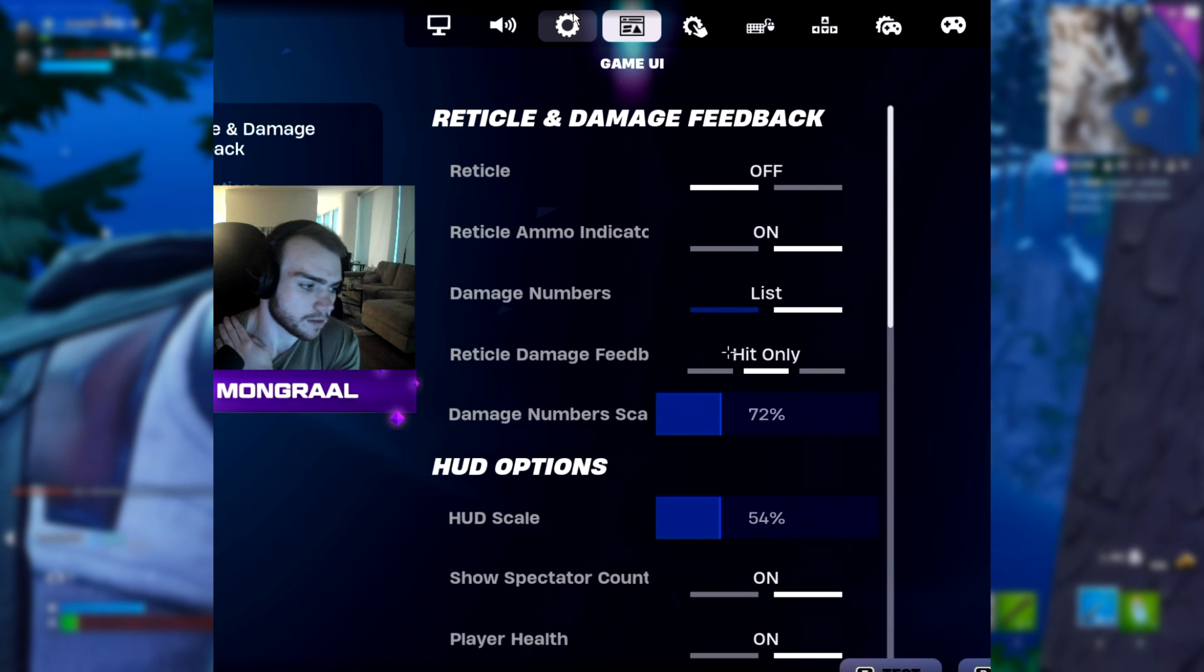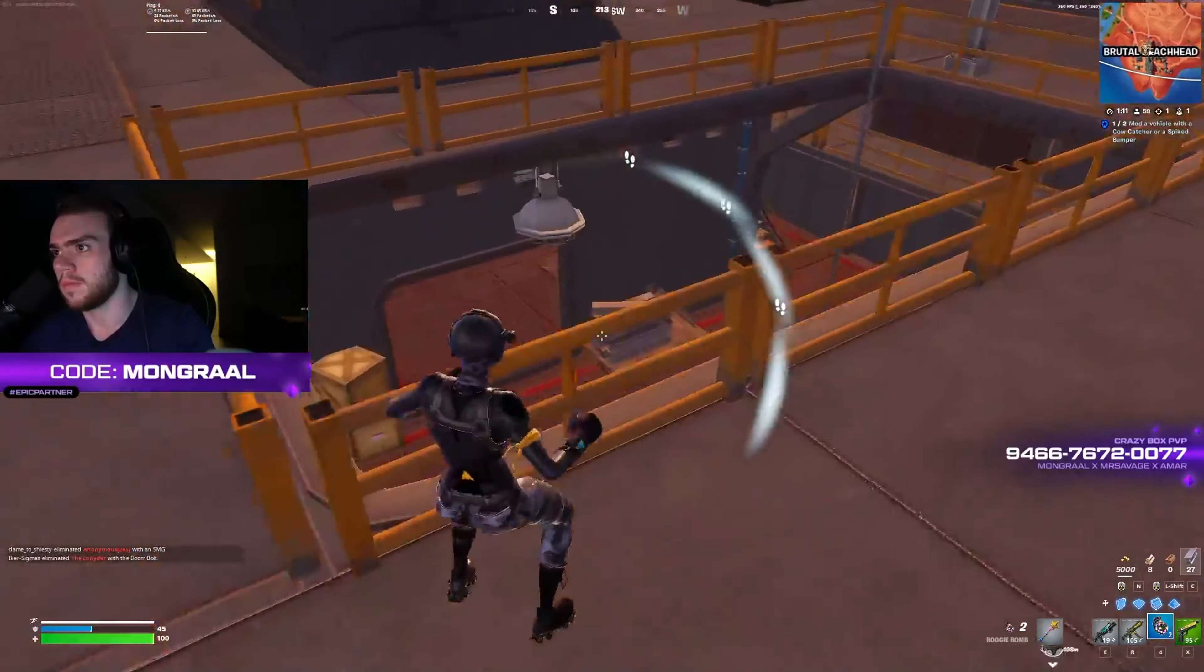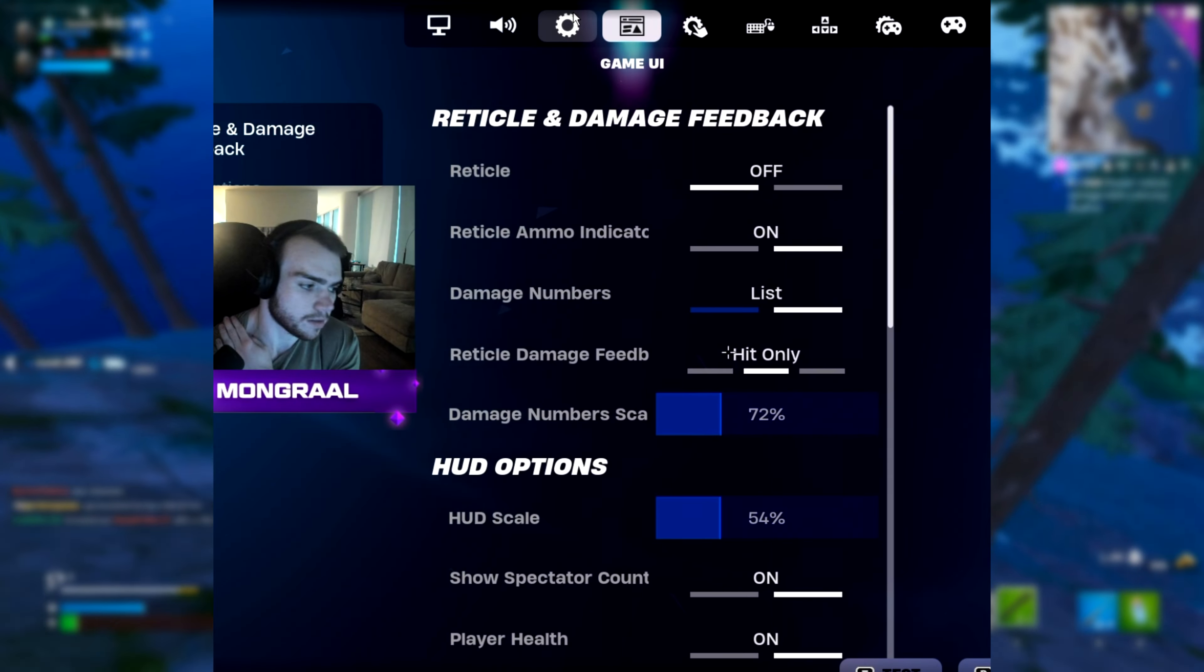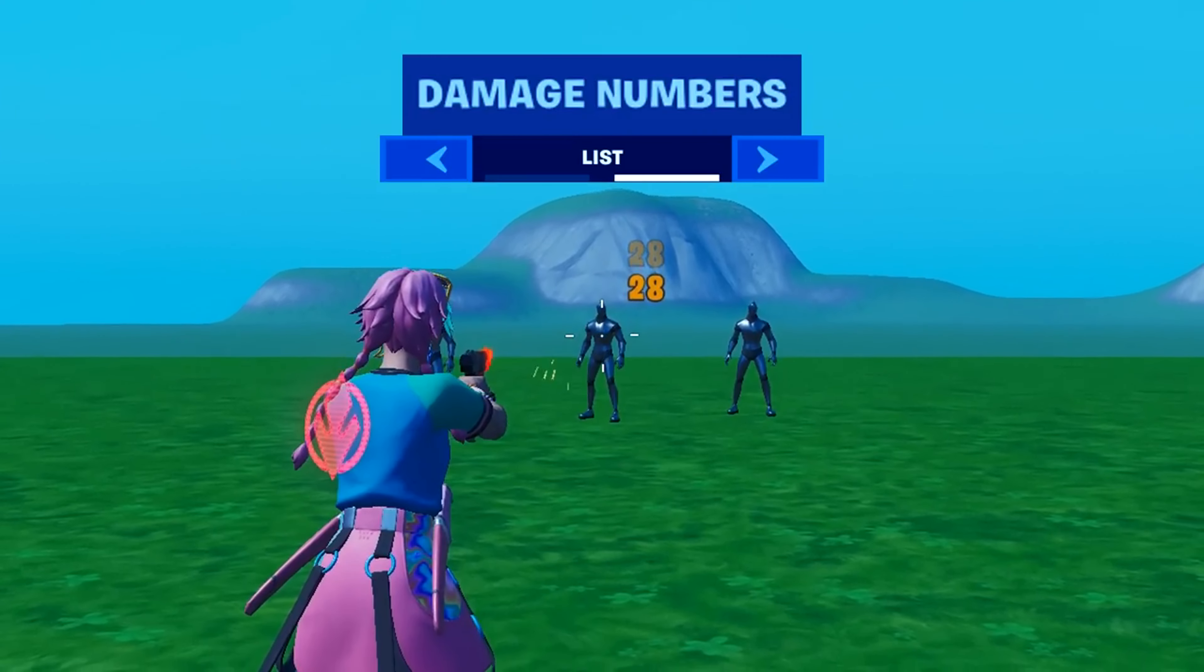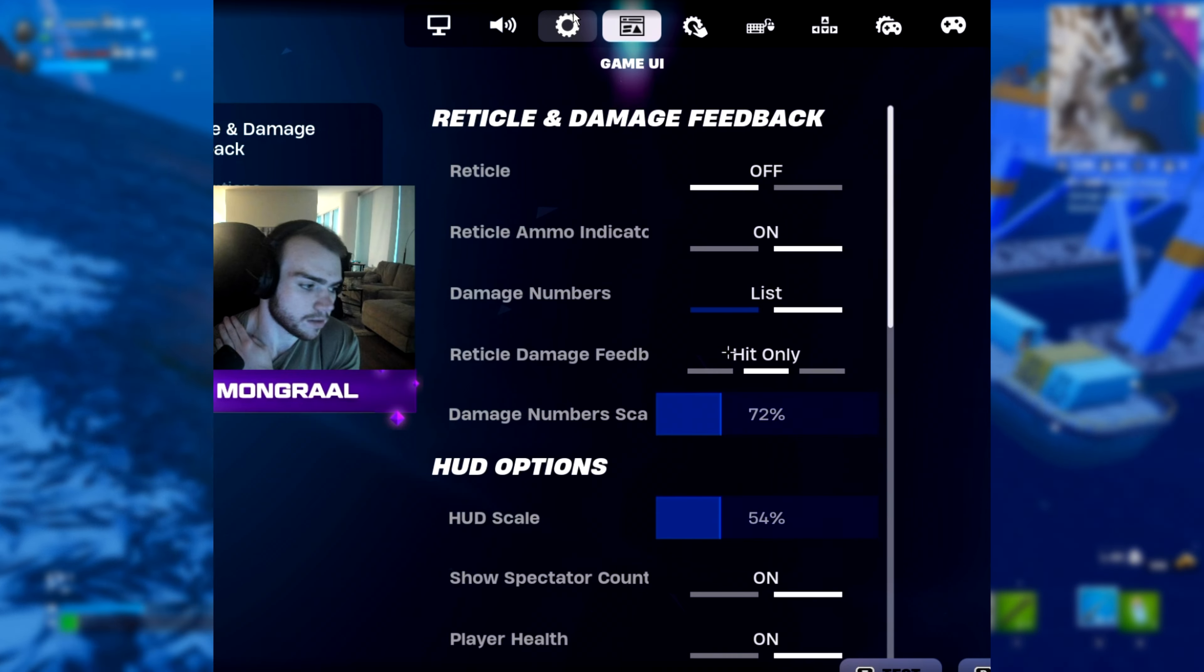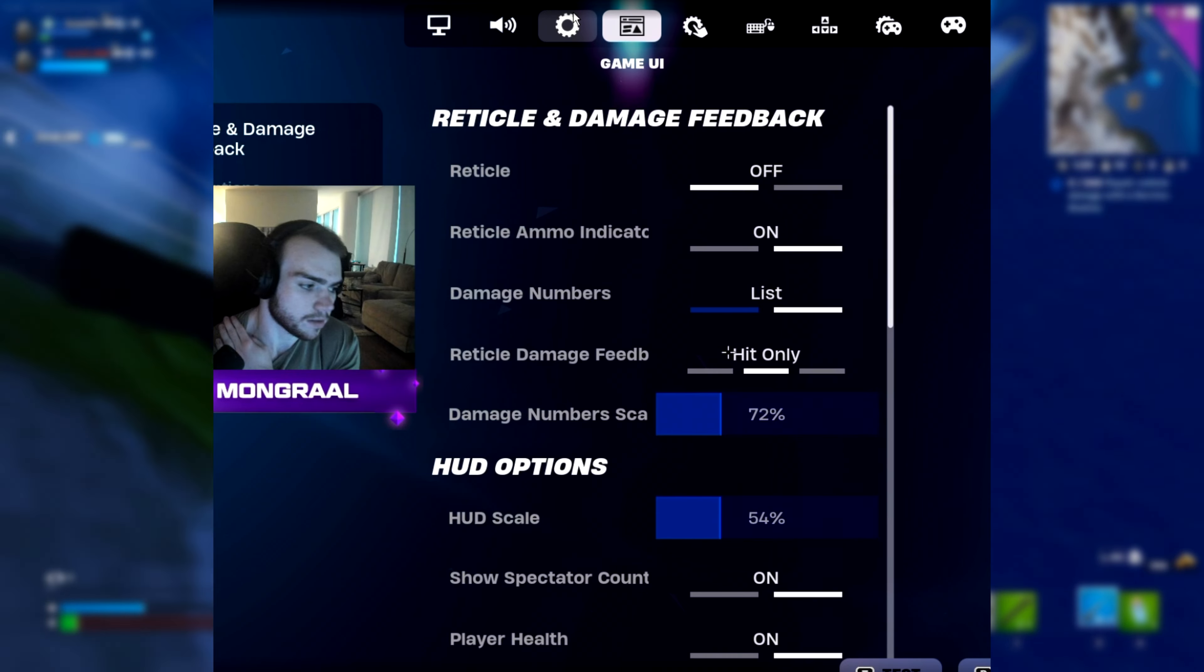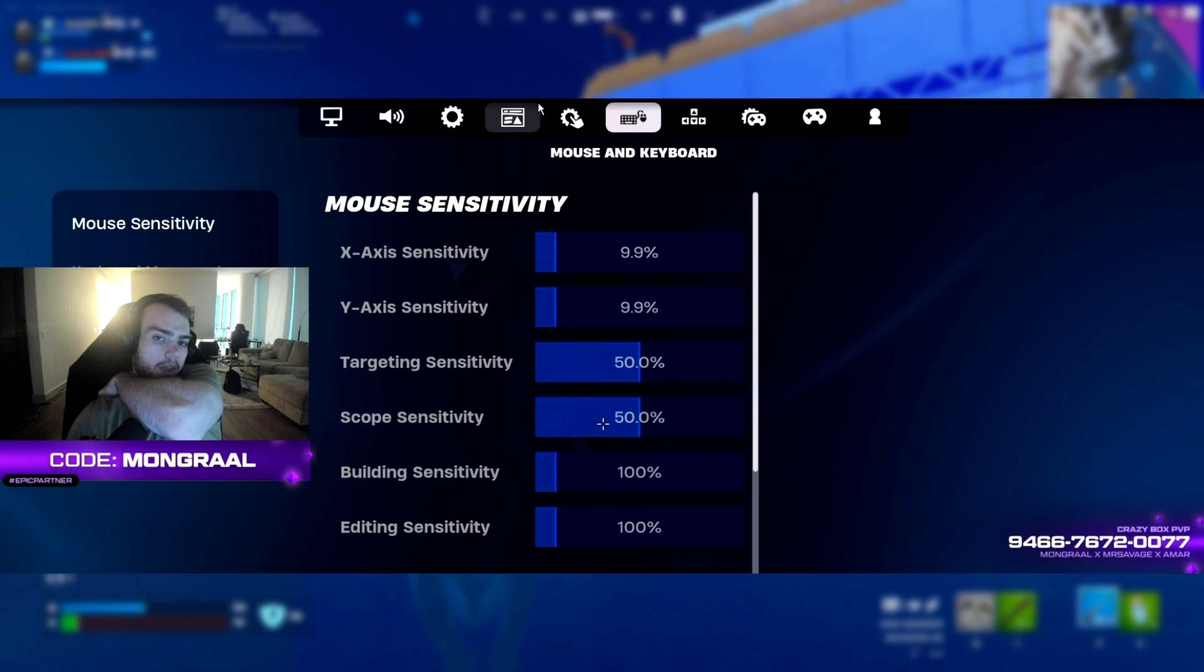As for his HUD settings, his reticle is off as he's obviously using a custom crosshair, so he does not require this in-game. However, his reticle ammo indicator is turned on. He's got damage numbers on list, which manually lists out all the damage dealt. His reticle damage feedback is on hit only, his damage numbers scale is on 72%, and his HUD scale is on 54%.